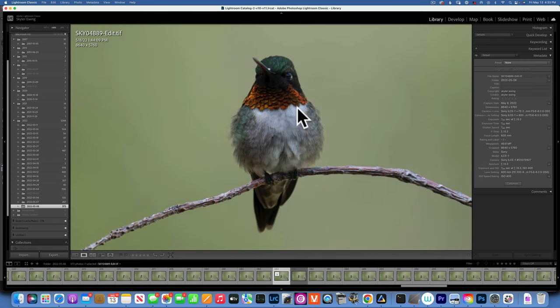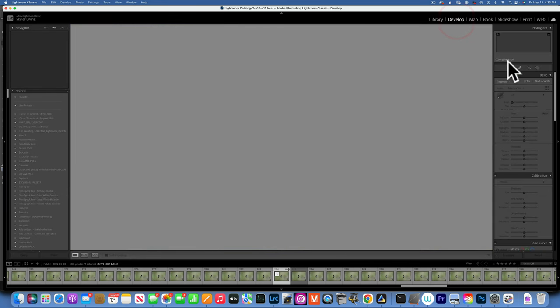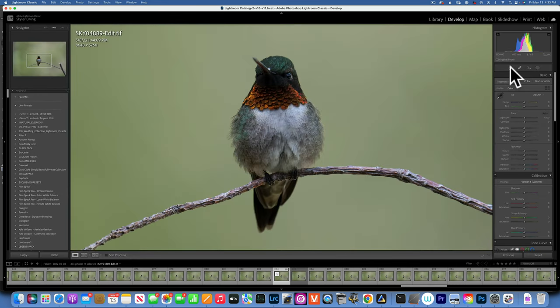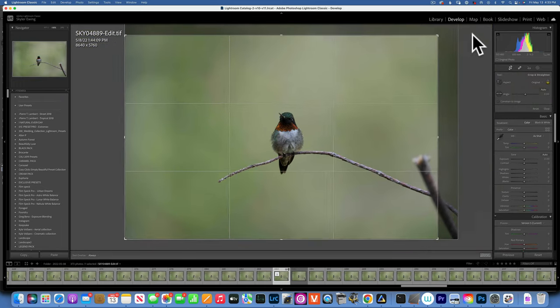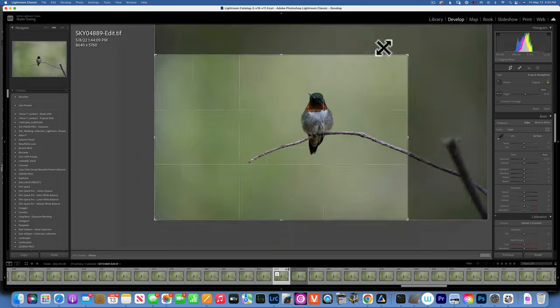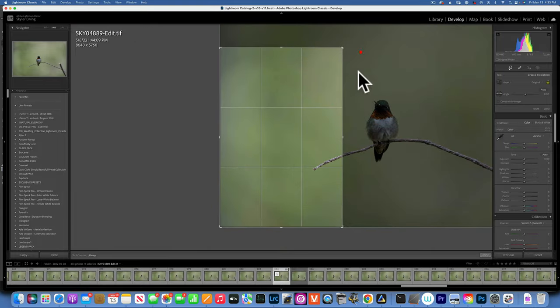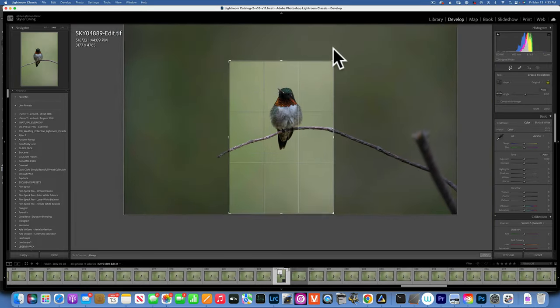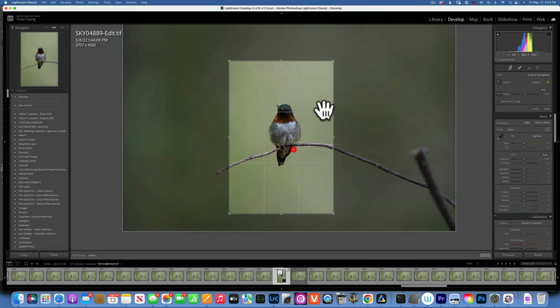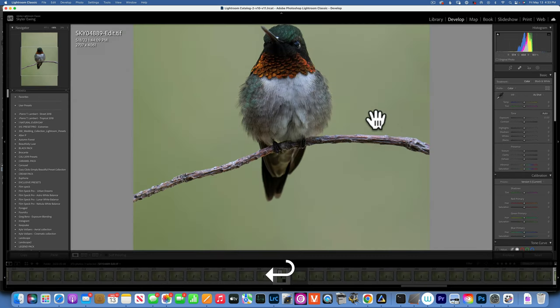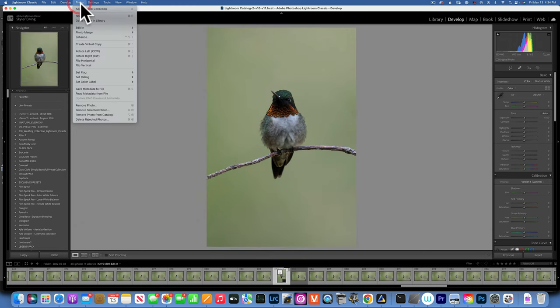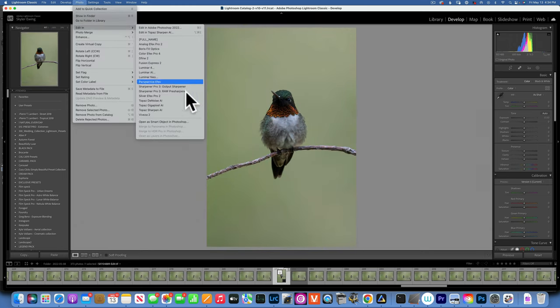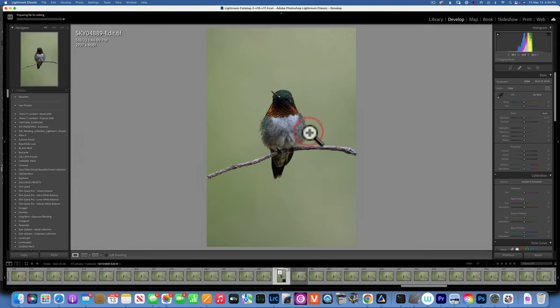One more thing I'd like to do before we send it to Luminar Neo, let's crop it really quick. Even though I have a pretty clear background, the bird looks so small. I want to do it in a portrait orientation, something like that looks good to me. I'm going to put it right in the middle of the image. Now let's send it into Luminar Neo. We'll go to photo, edit in, Luminar Neo, edit as a copy.